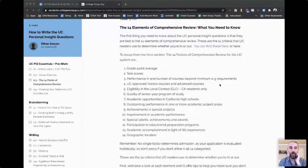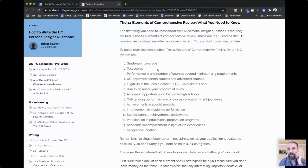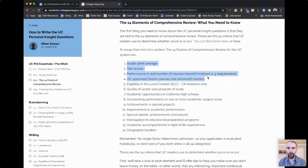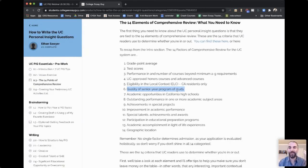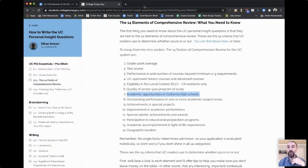Here are the 14 points of comprehensive review. Things like your GPA, test scores, how you've done in your A through G courses — the required courses you need to take — approved honors and advanced courses. Eligibility in the local context: if you're one of the top students in your California school, you're going to get into a UC. How hard are your classes this year? What opportunities were available in your school, and did you make the most of those opportunities?